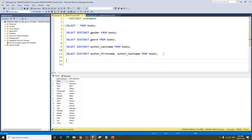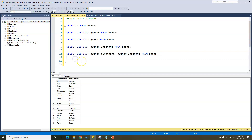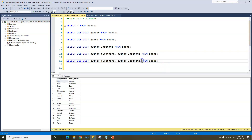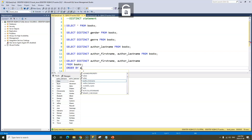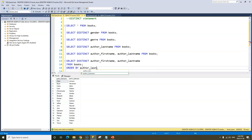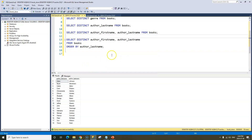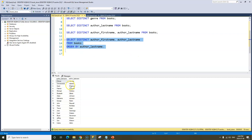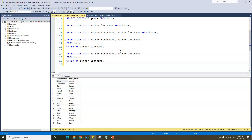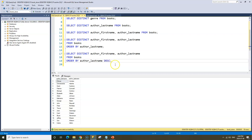Now that we have our result set, we can of course order this. Let's copy the same query and say we want to order by the author's last name — so we just type ORDER BY author_last_name. When we run this, we have the same result but now ordered by author's last name in ascending order. If we want descending order, we just add the DESC keyword after the column name, and that will order our results in descending order.